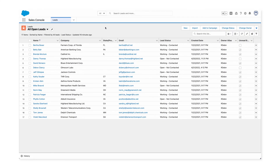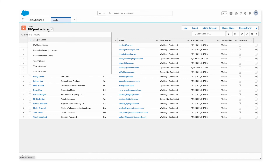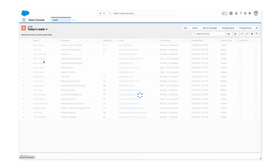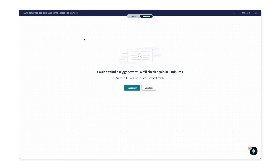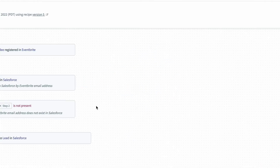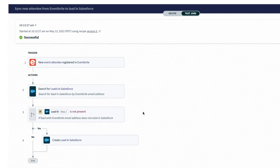Now if I go to Salesforce, I can see all open leads shown, but I'll filter to only show today's leads so it's easier to check if any new leads come in. Back in Workato, I'll click 'check now' to see if the trigger catches anything. And great — it looks like the recipe trigger caught the newly registered attendee and created a lead in Salesforce.